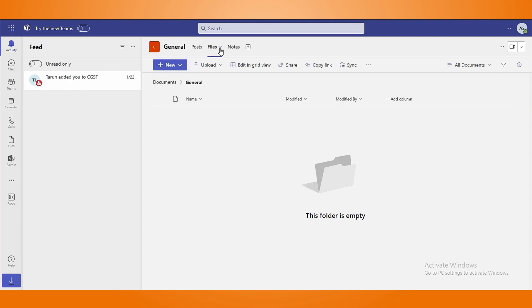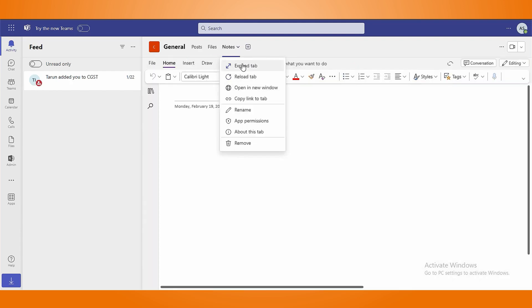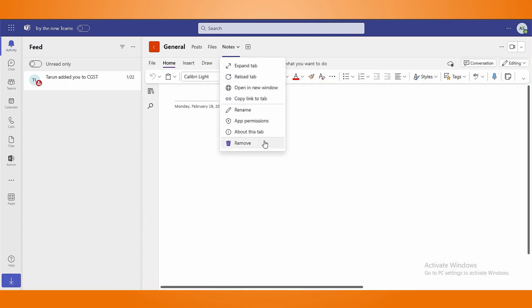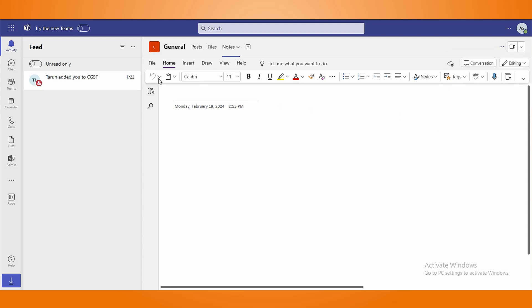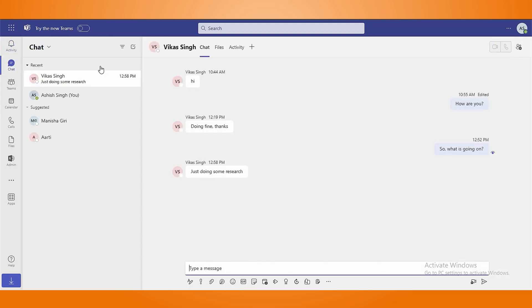You can access posts, files, and notes in created teams along with the various features which are available in the drop-down menu. Click on the three dots alongside the camera icon to pin posts, manage your channel and its notifications as well as schedule a virtual meeting.